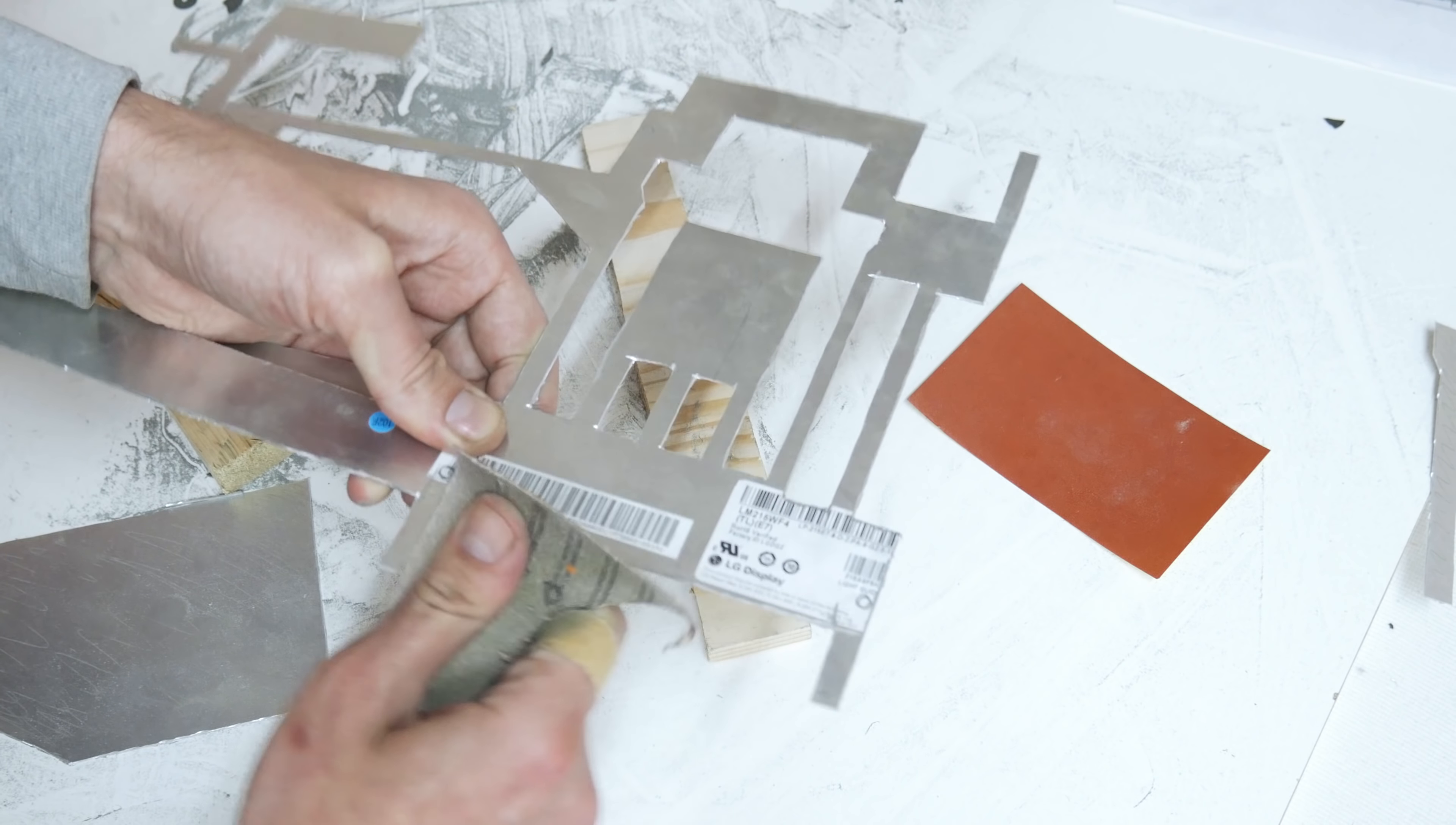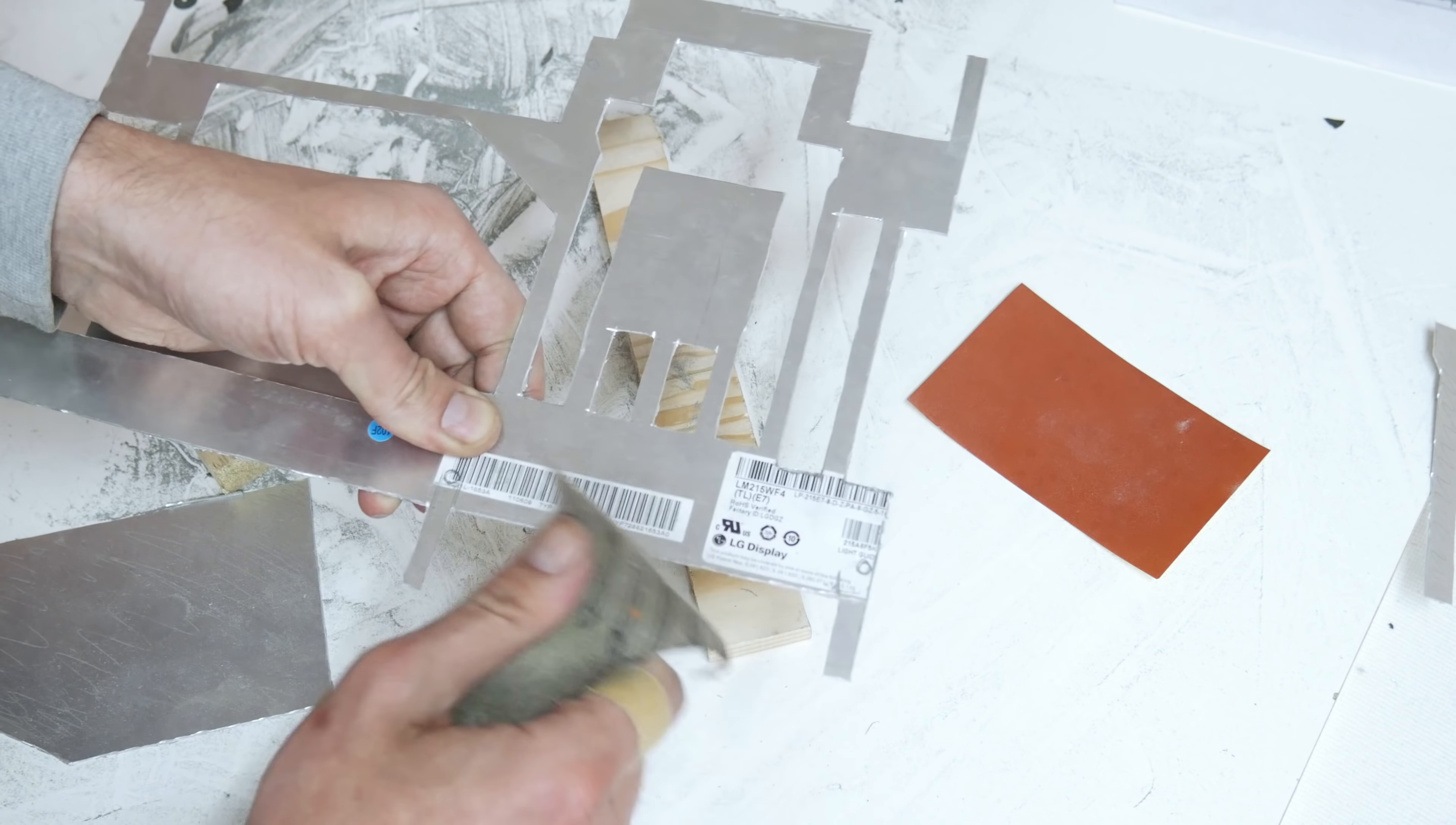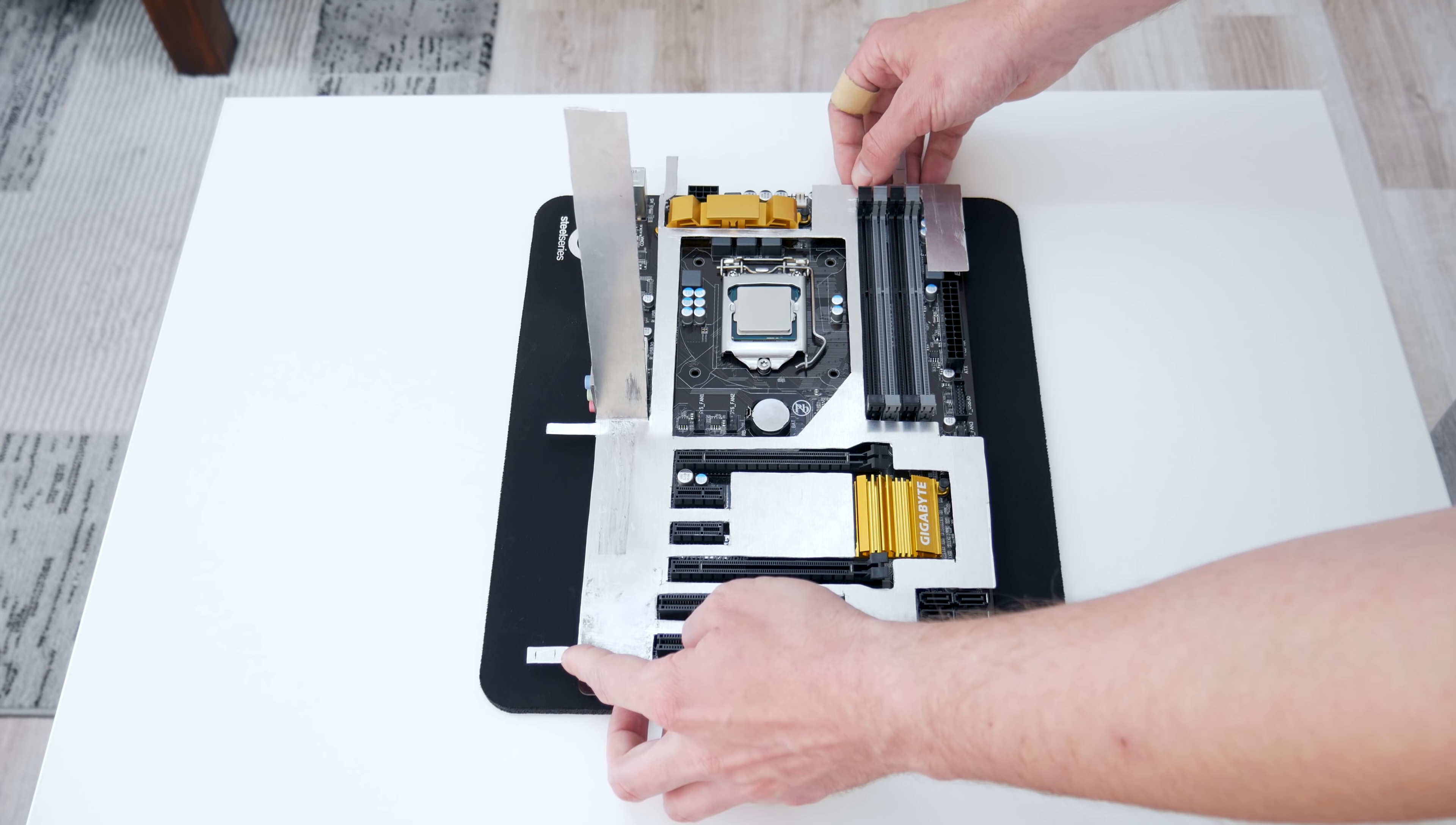After I finish with Dremel tool, I mean with cutting, I will use sandpaper to make the edges less sharp and make all in details.